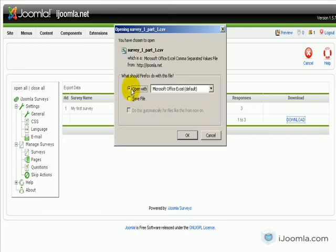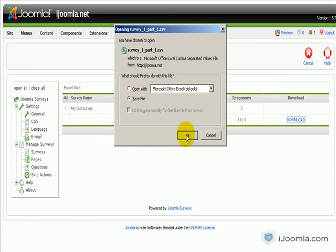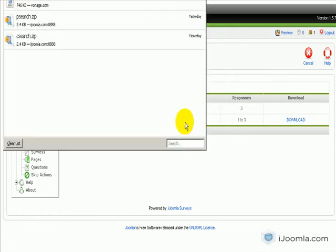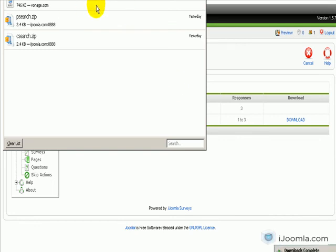And now it's asking me do you want to open it or save it? You want to save it. Just remember where you're saving it. In my case, I already know it's saving it into my document folder. So I'm going to click and open it.